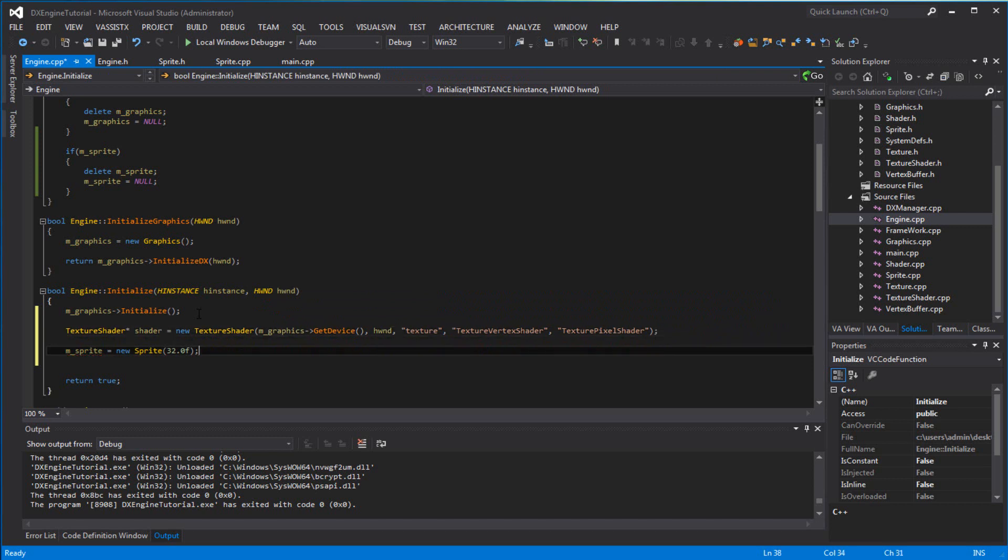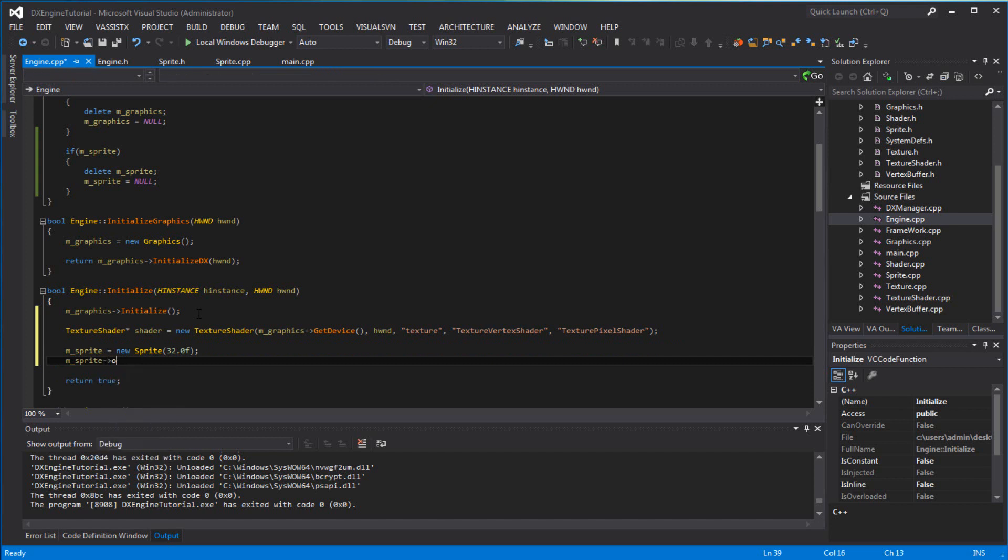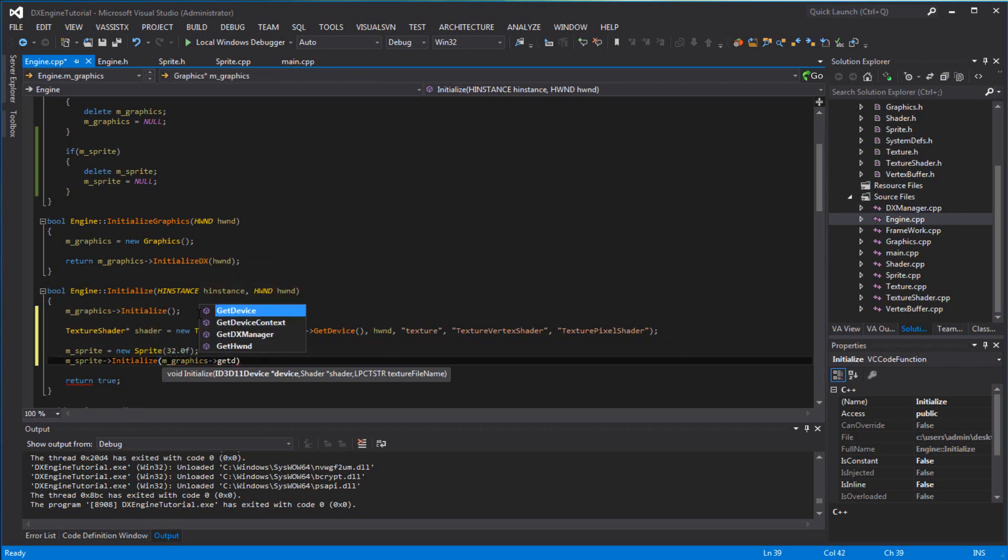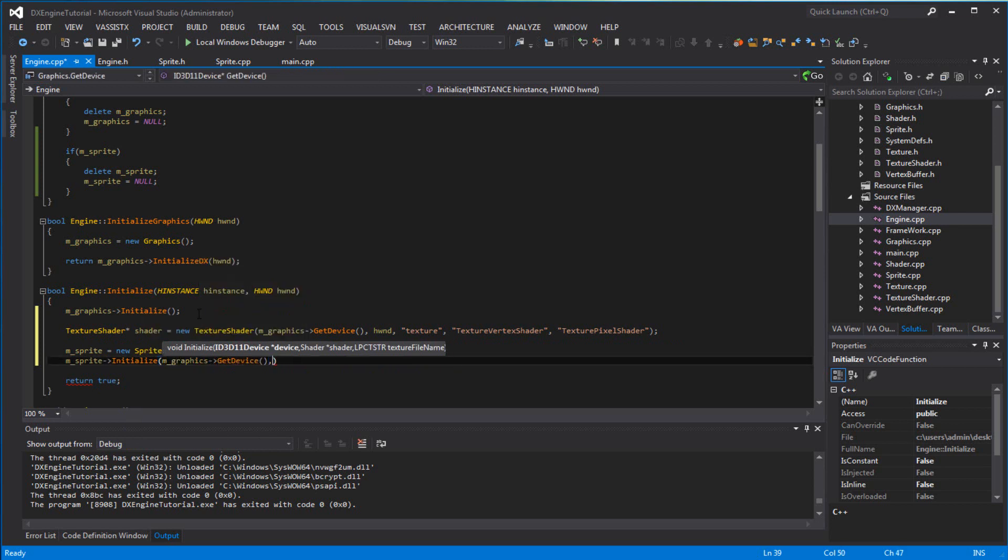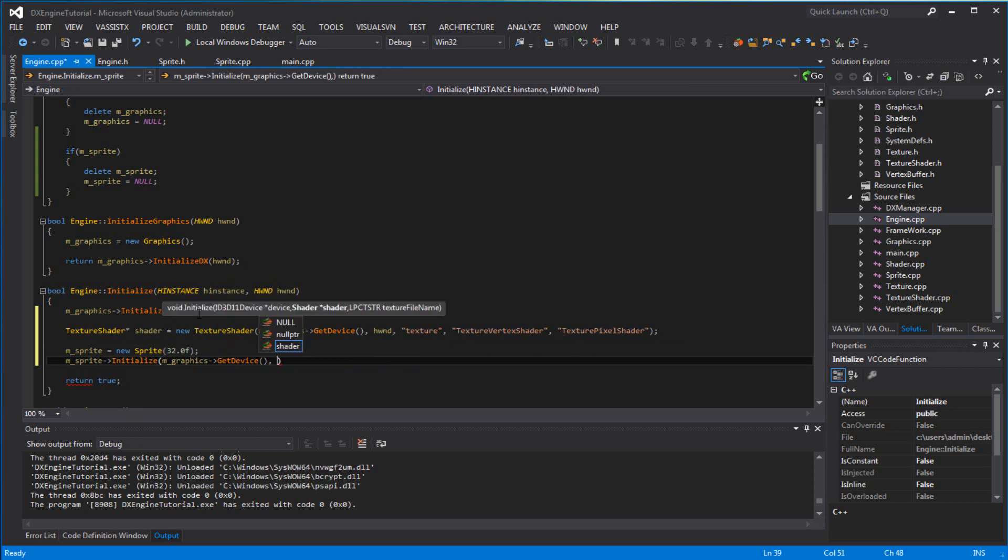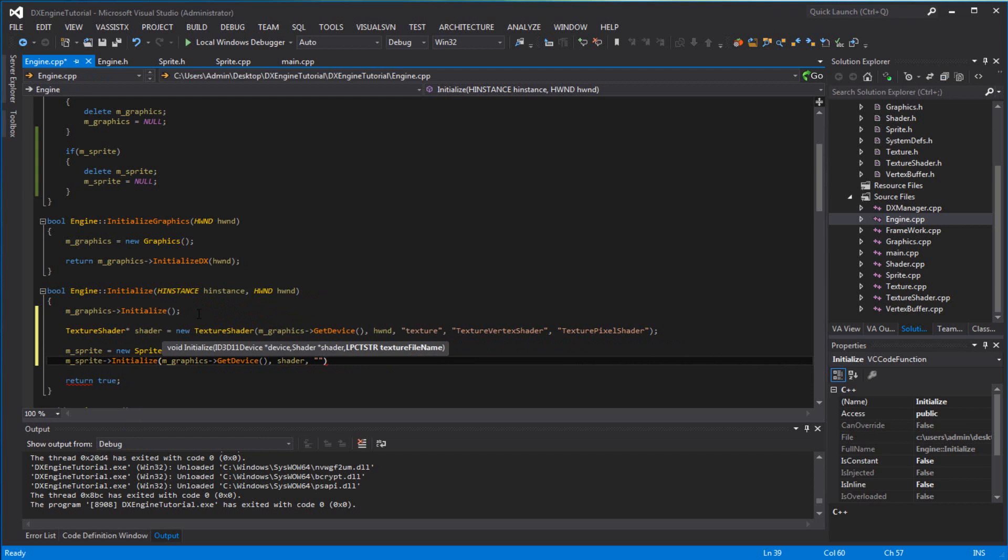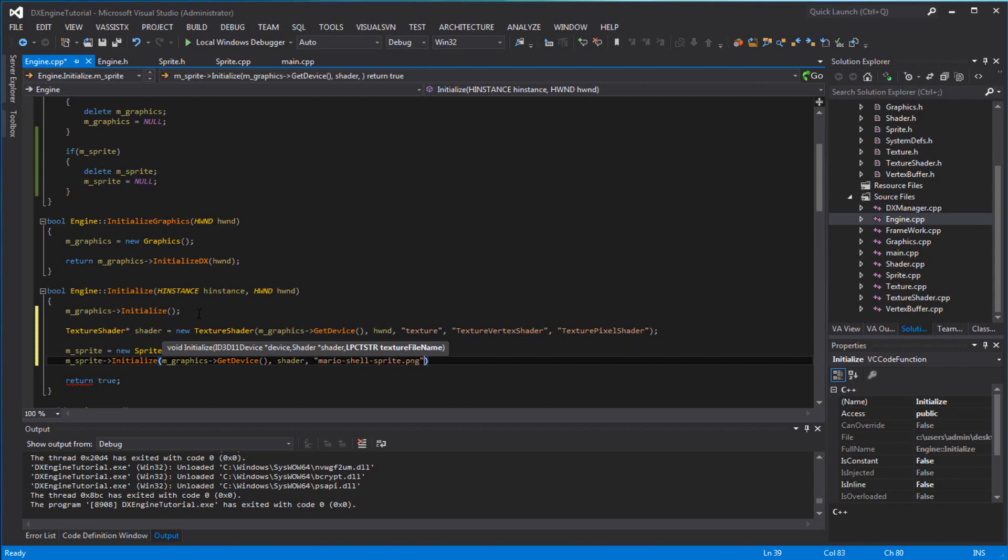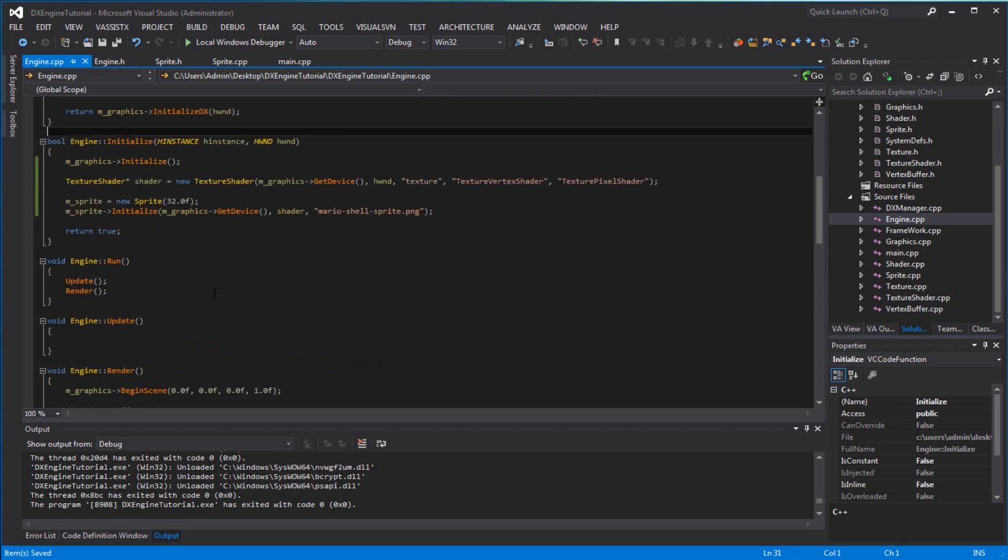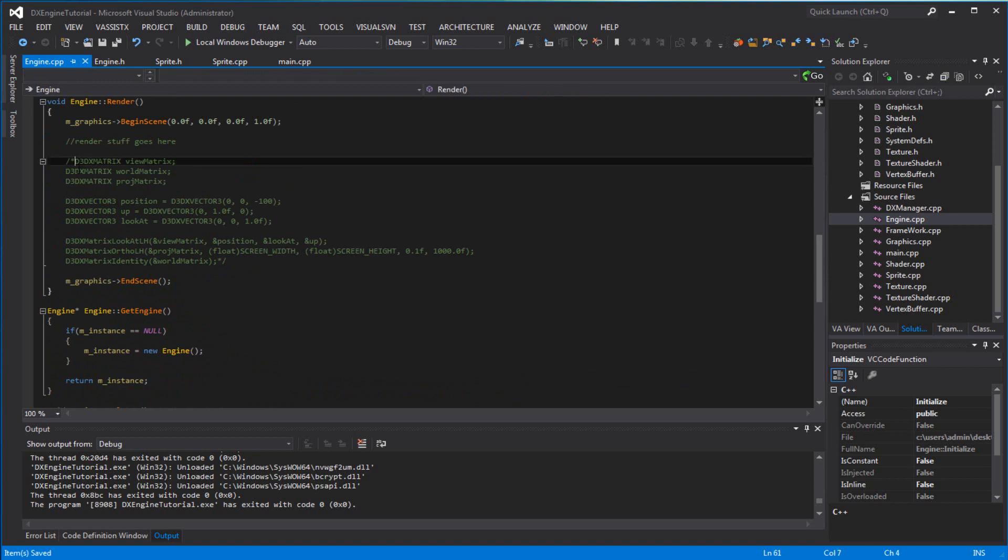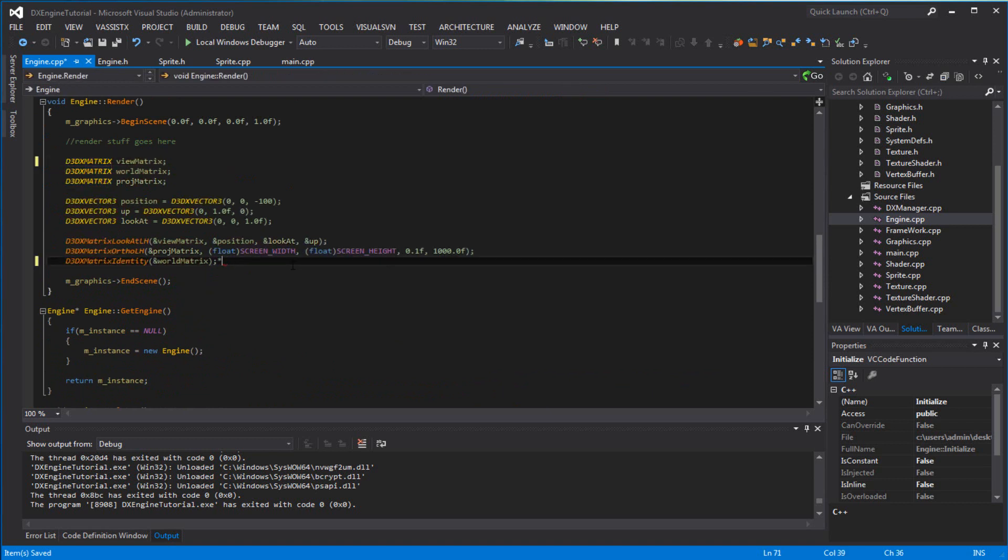On sprite you want to say initialize and you want to pass in device, the shader, and texture which was mario_shell_sprite.png. I kept this because I knew I was going to need it. This is temporary.